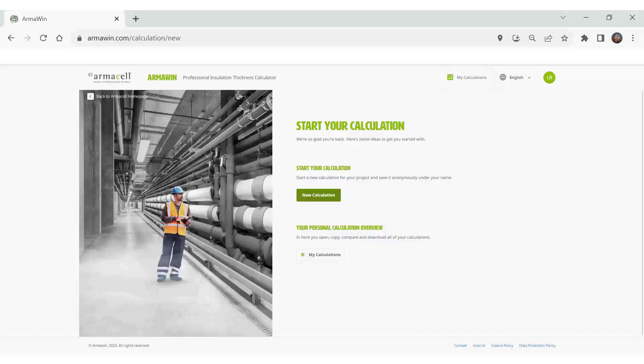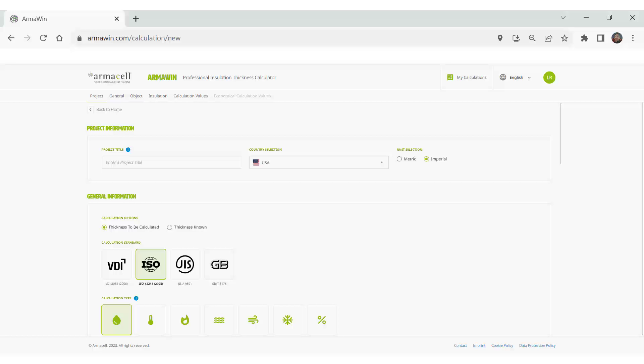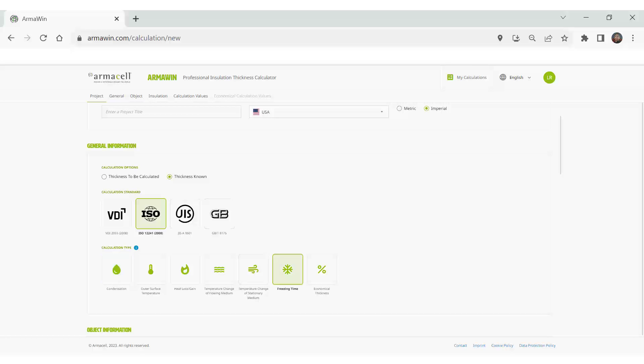To start a new calculation, the first thing you have to know is what problem do you need the insulation to solve? What is your question? Now, if you just want to know how thick the insulation needs to be to prevent condensation on a cold surface, it would look like this. But if you already have an insulation thickness on a pipe and you want to see how long it takes until the water in that pipe freezes, you might do this.